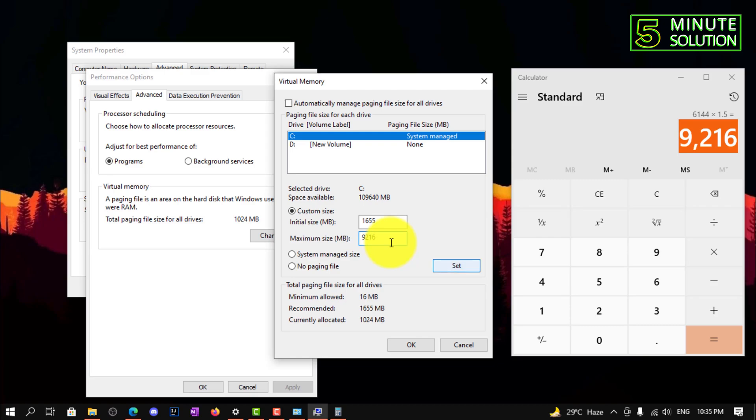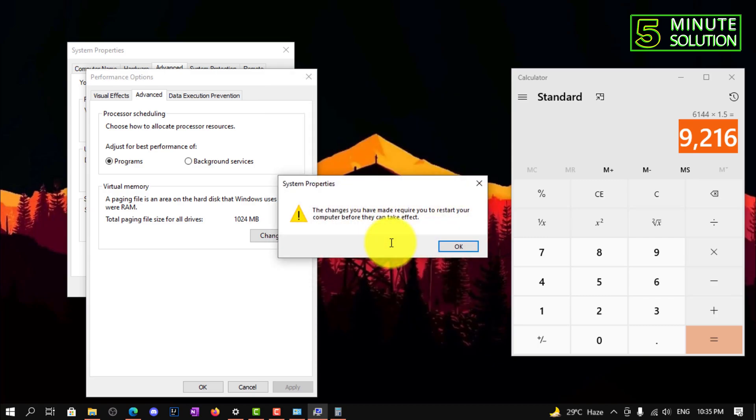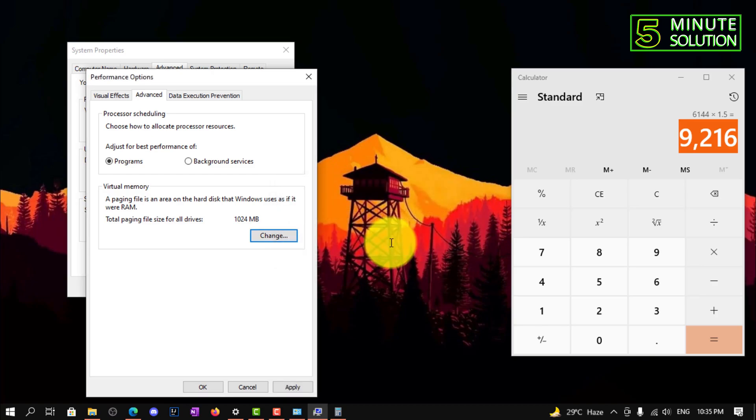And you need to set the maximum size, which we calculated earlier in the calculator. So now you need to apply these settings. Okay, now here you can see this change might require you to restart the computer.